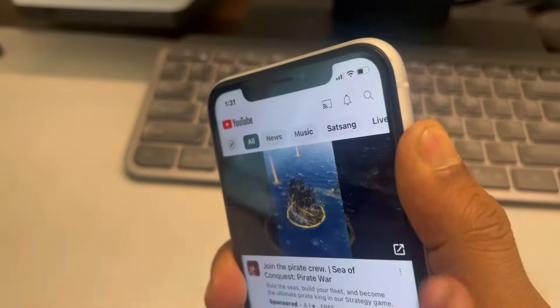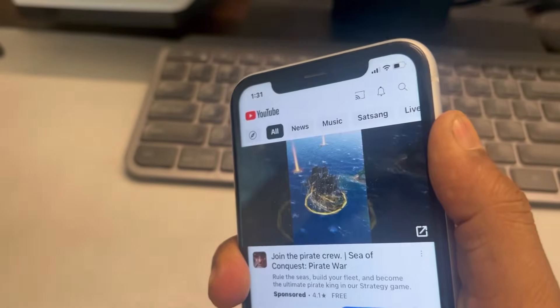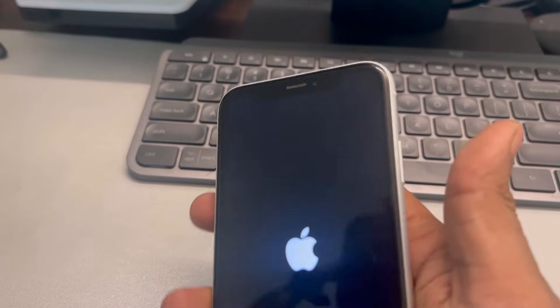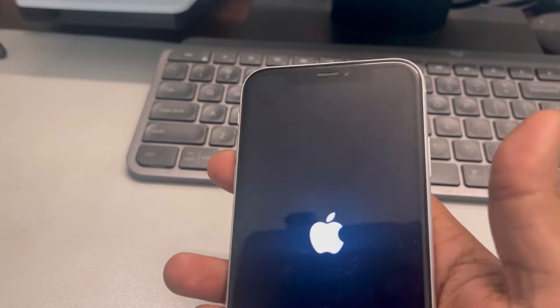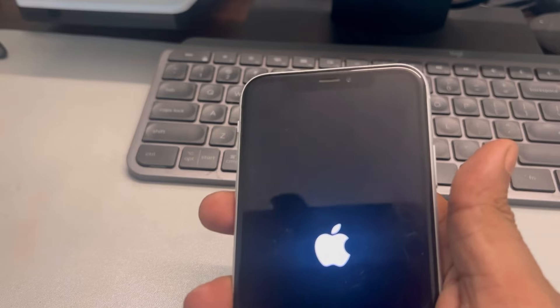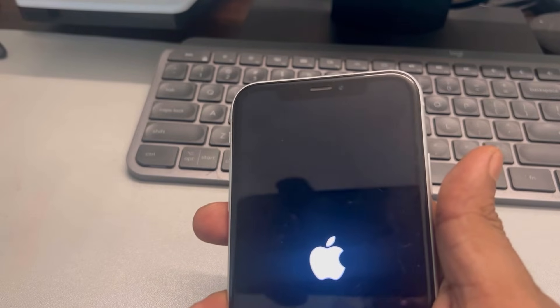Wait patiently — do not release the right side key. Wait until the screen turns off and once you see the Apple iPhone logo, you can let go. That's it — you have forcefully restarted your iPhone. Now you can simply go to Settings and turn off guided access.